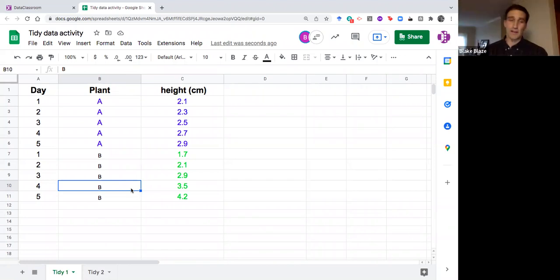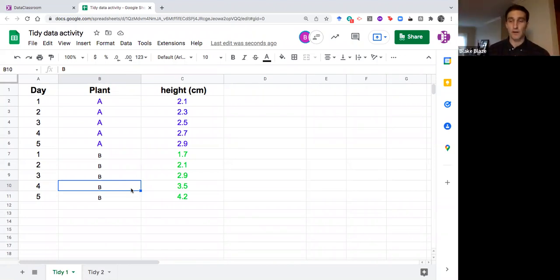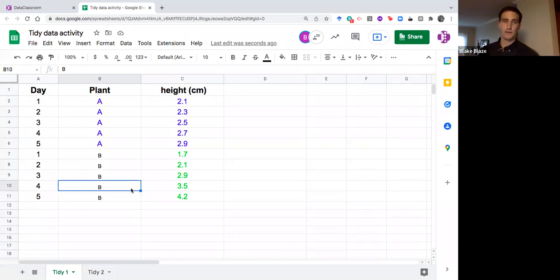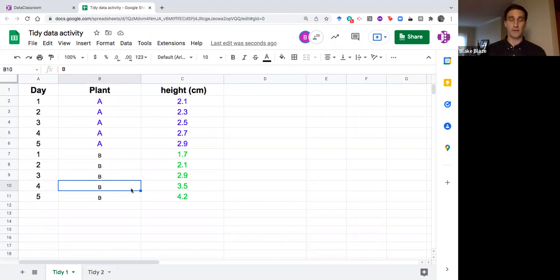I think a common mistake with tidy data especially when one of your variables relates to time is we have kind of like a journal mindset where for day one you want to get everything that happened on day one in the same row and that's really not the proper way to think about time when it's a variable that could have itself a relationship to height or to the plants.